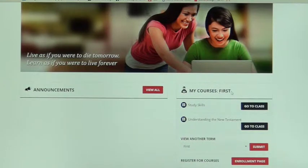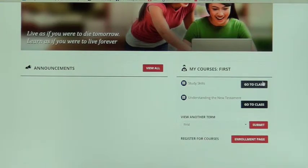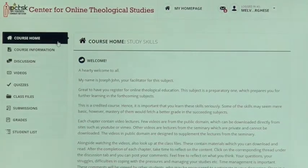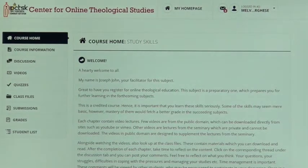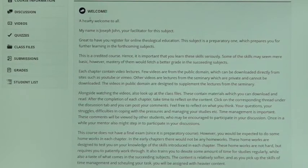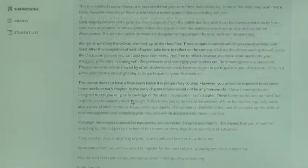It says 'My Courses — First,' referring to the first term. You will see the first subject listed with a small button labeled 'Go to Class.' Once you click that, you will be led to the course home page. The name of the course is shown — it's called Study Skills — along with a welcome announcement from the teacher.